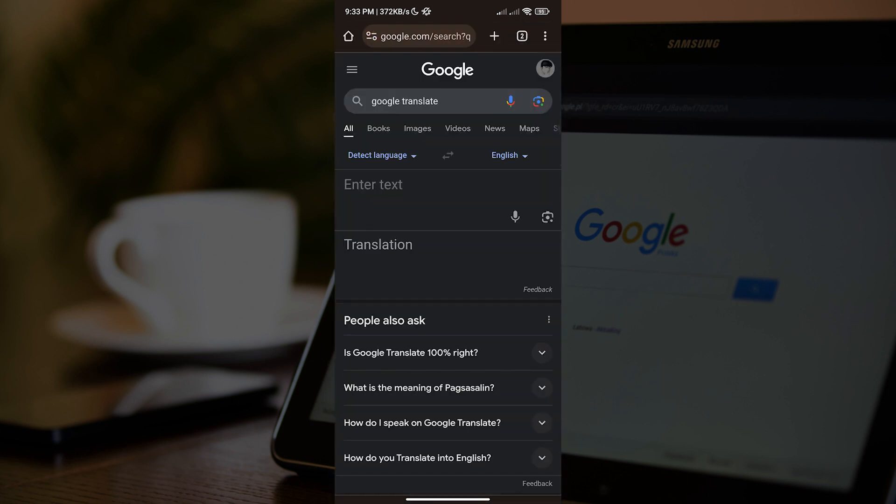And as you can see, right after we search for Google Translate, we will see a quick preview or, let's say, a shortcut for the website. But we don't want that. What we want to do is open the Google Translate website.